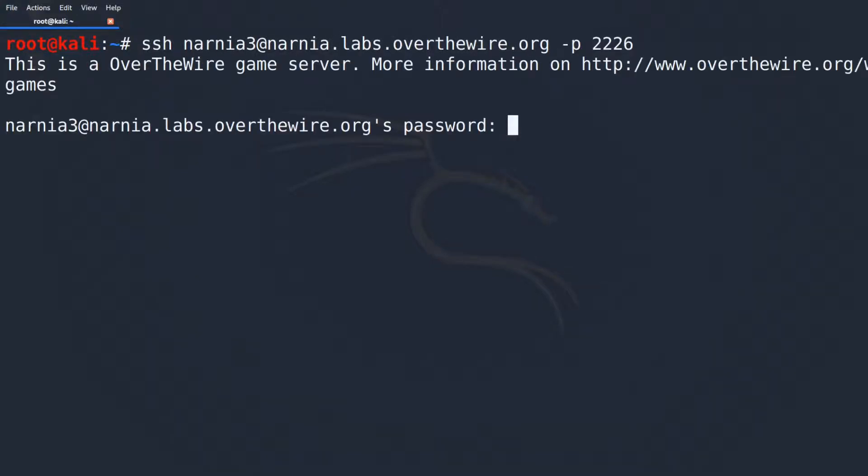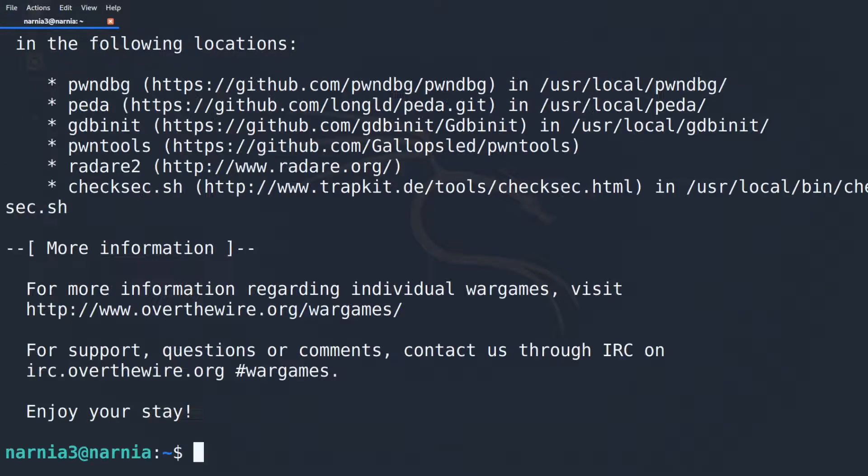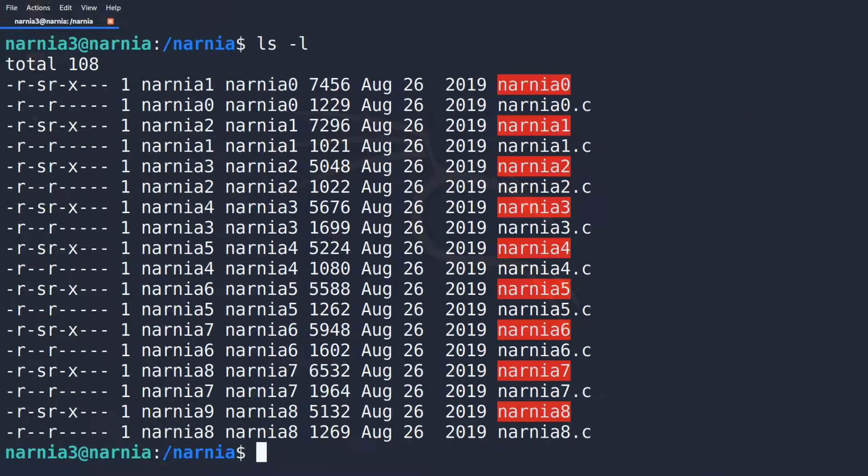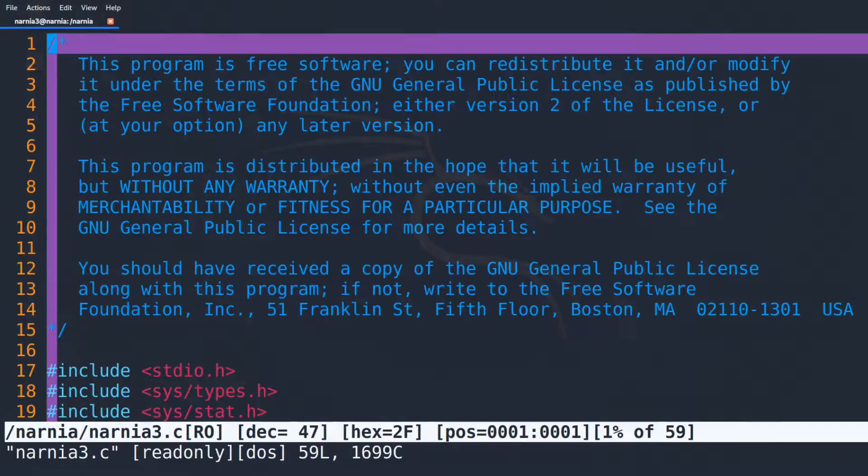As always, after logging in, we inspect the challenge files and see the ELF executable as well as the source file from which it was compiled.